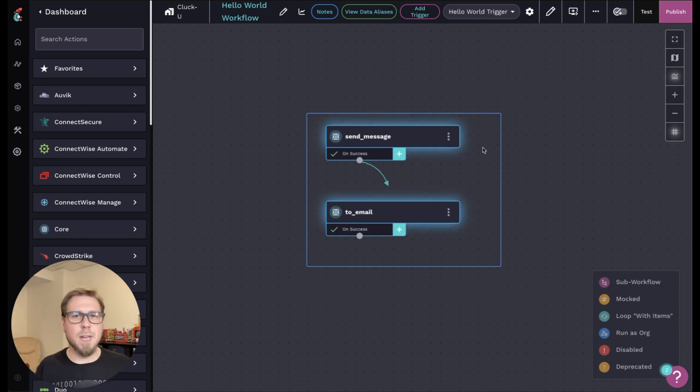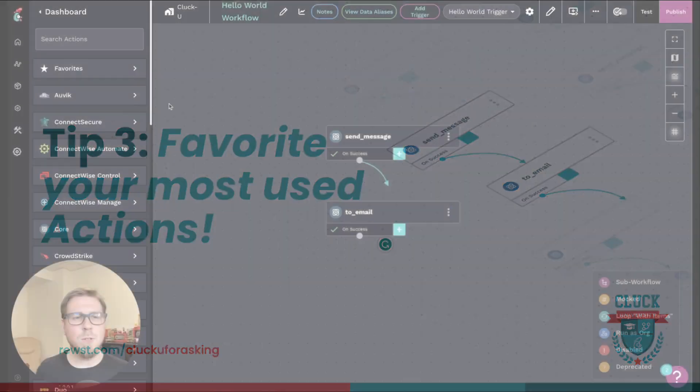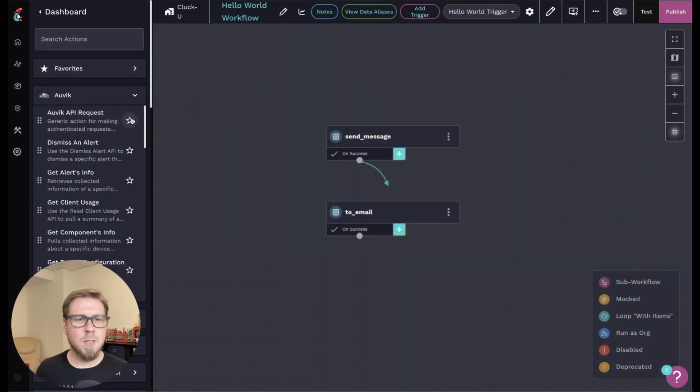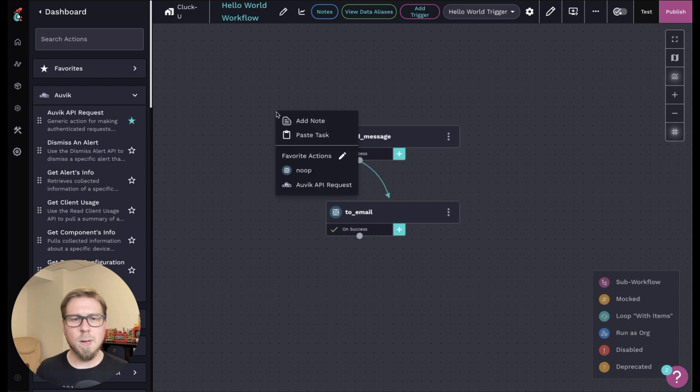And the third and final tip for this video is to favorite the actions you use most often to speed up your workflow building. So the way you do this is you come over to your actions, and you'll see a star. If you click on the star, and then come back to the canvas, you can right click, and you will see your favorited actions here.